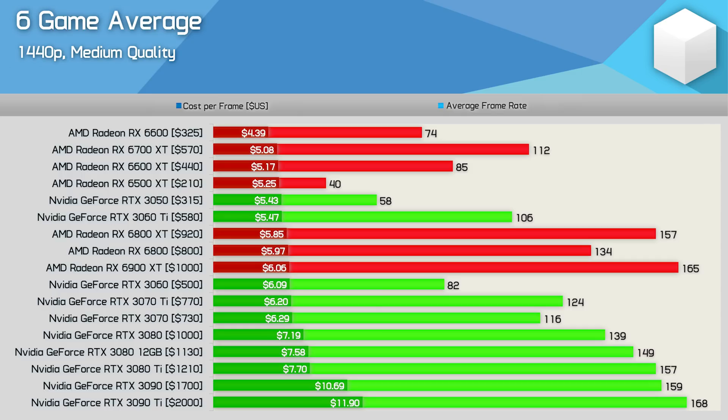The 3080 Ti and 6800 XT are a good match up here as they both averaged 157 FPS in our testing but the Radeon GPU is currently 24% cheaper in the US making it much more appealing in terms of cost per frame.